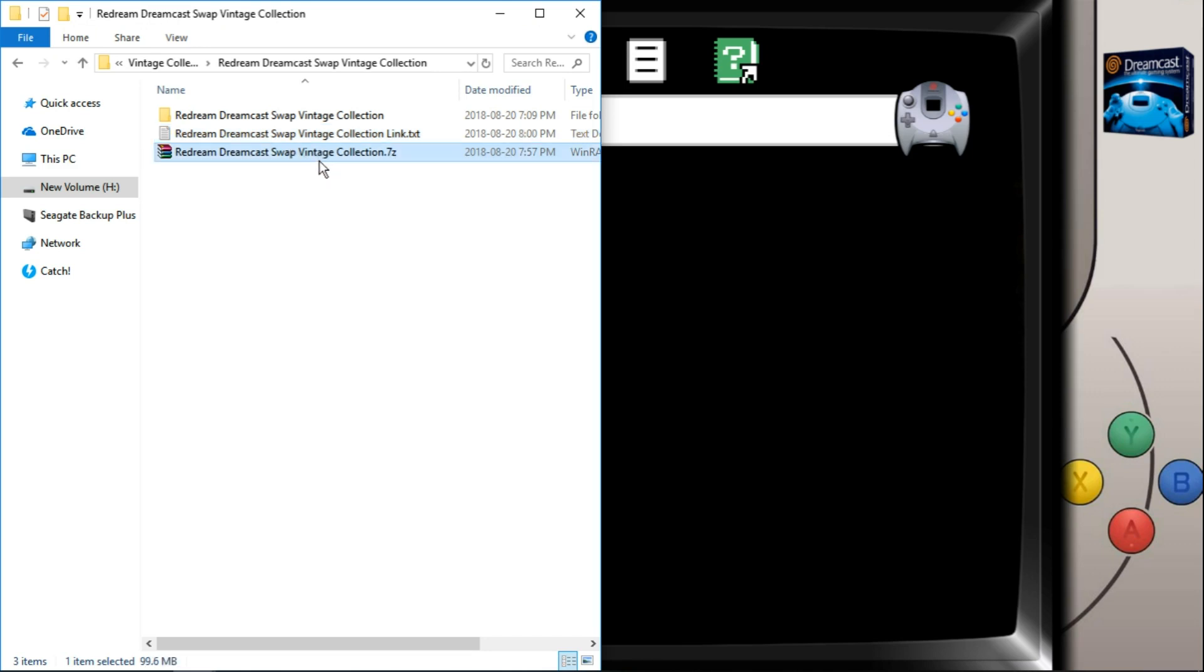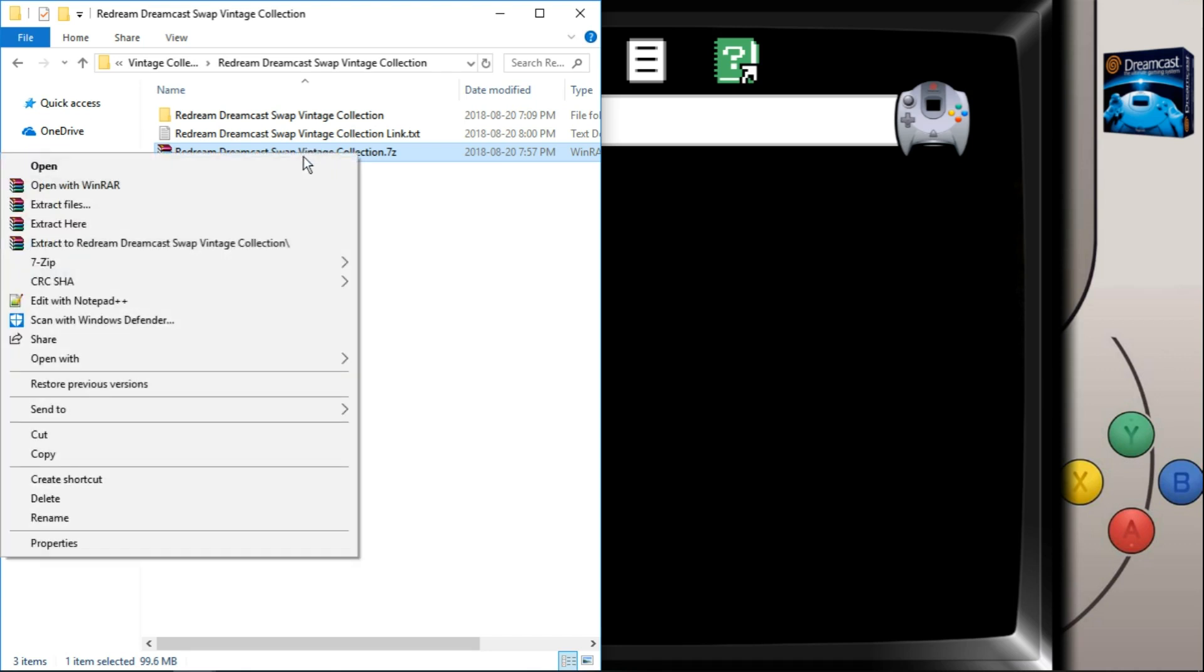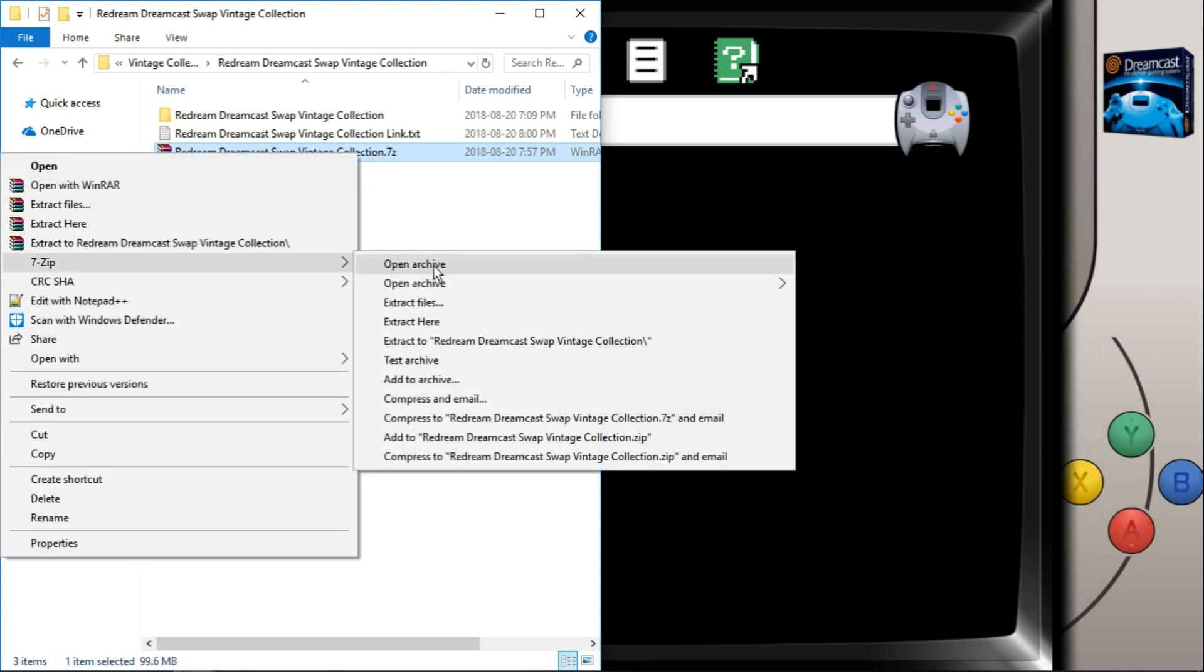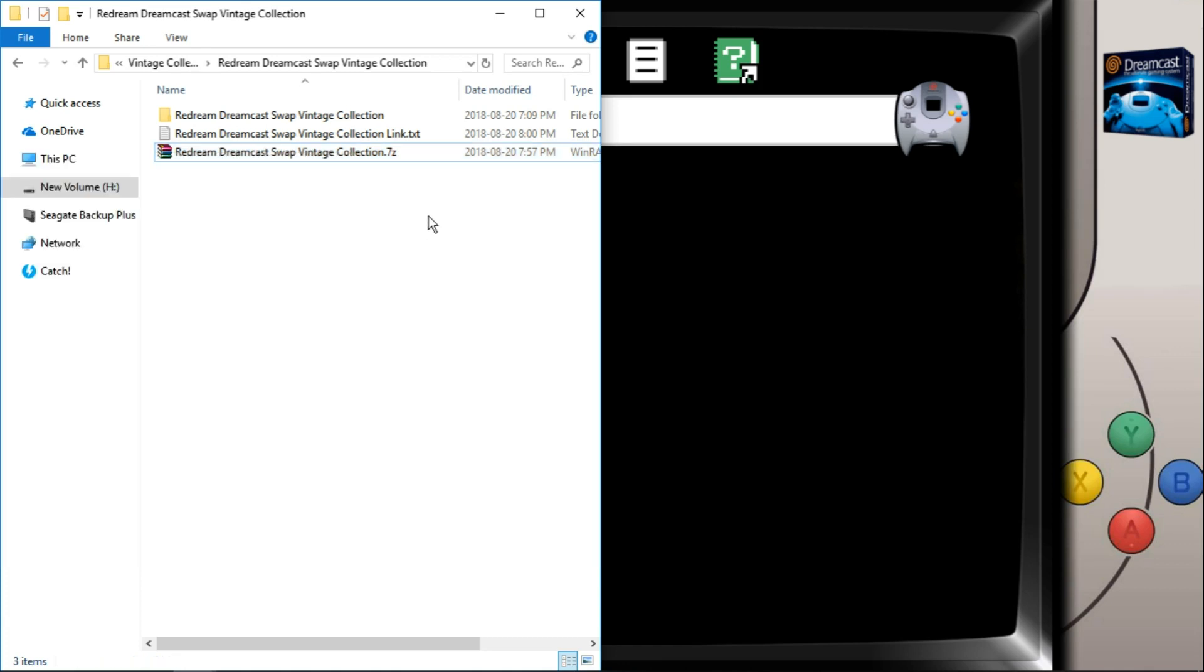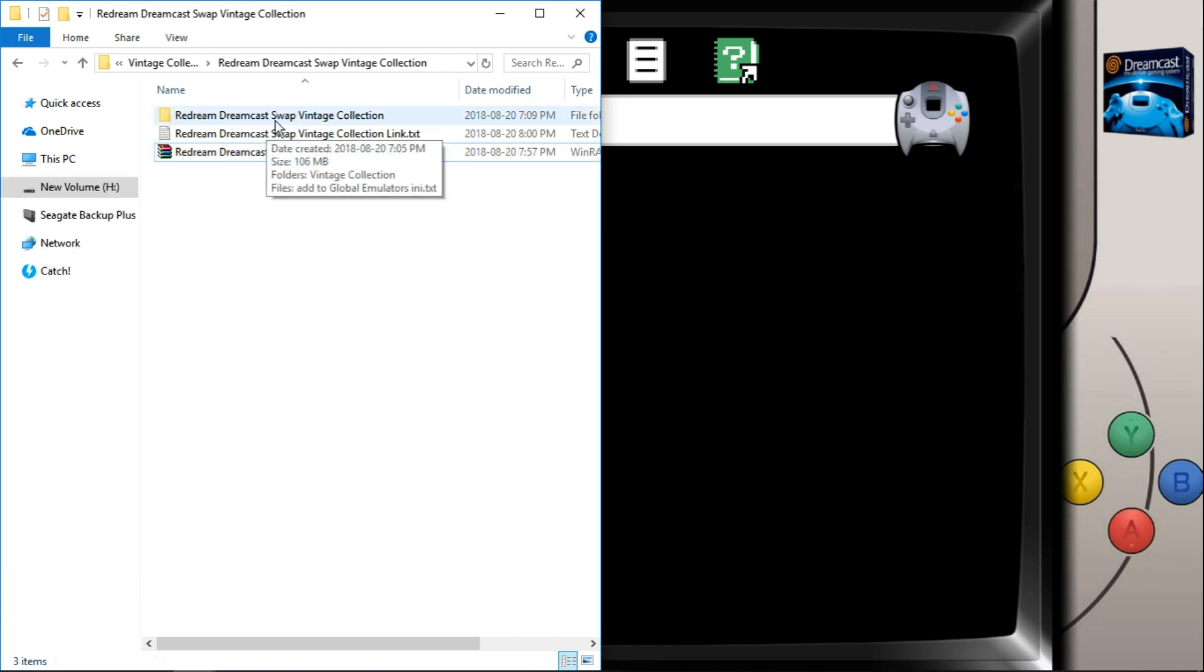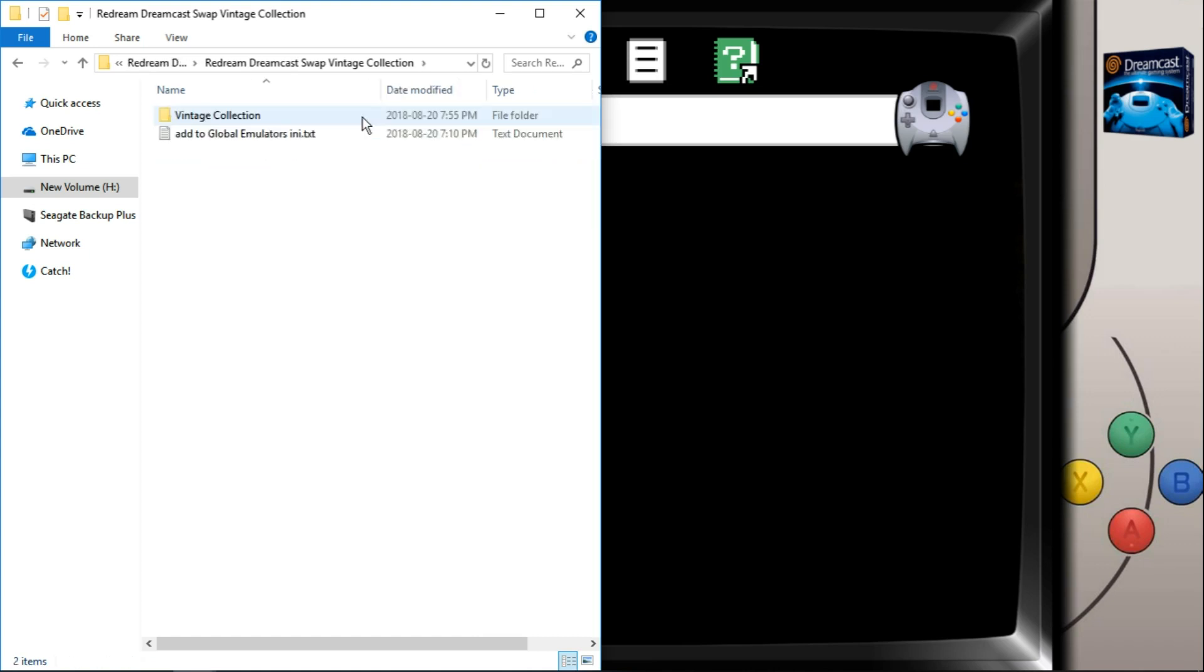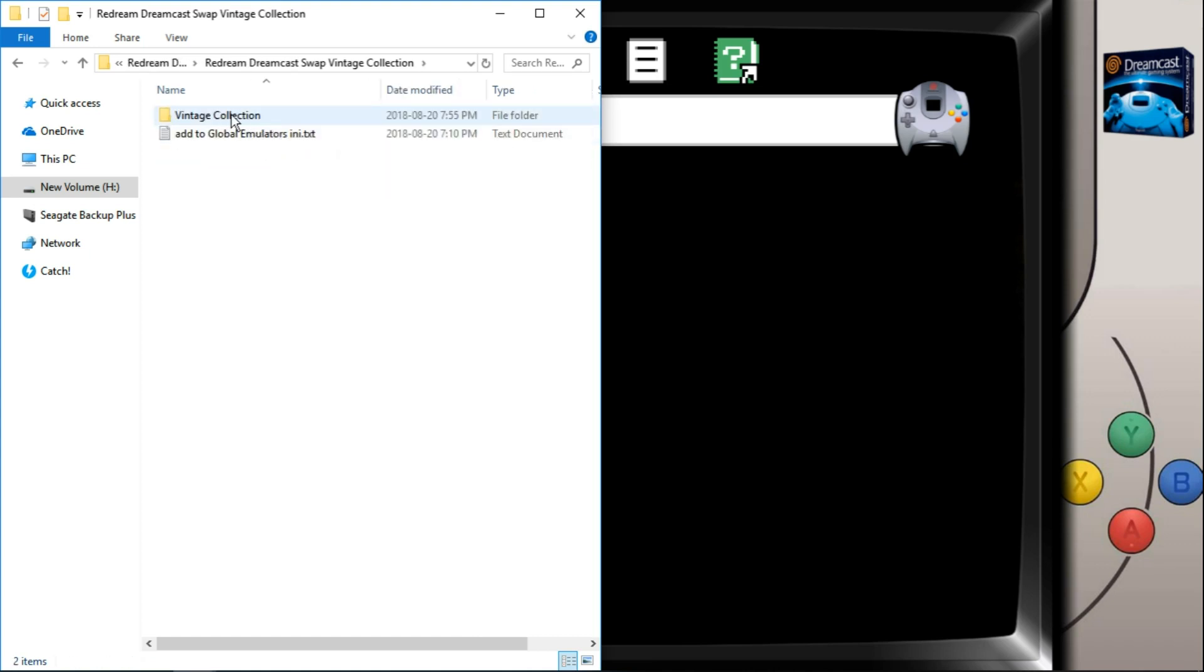Once you have that downloaded, right click and with WinRAR you can extract here, with 7-zip extract here. Once it's extracted, you're going to have the ReDream Dreamcast swap vintage collection folder. And inside we have a text file and a vintage collection folder.